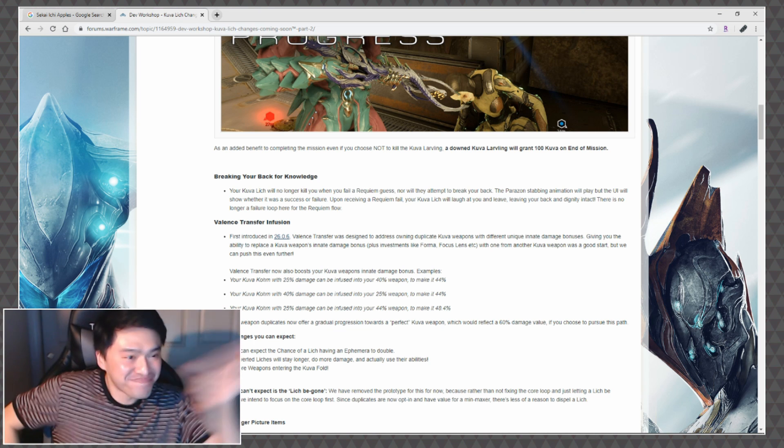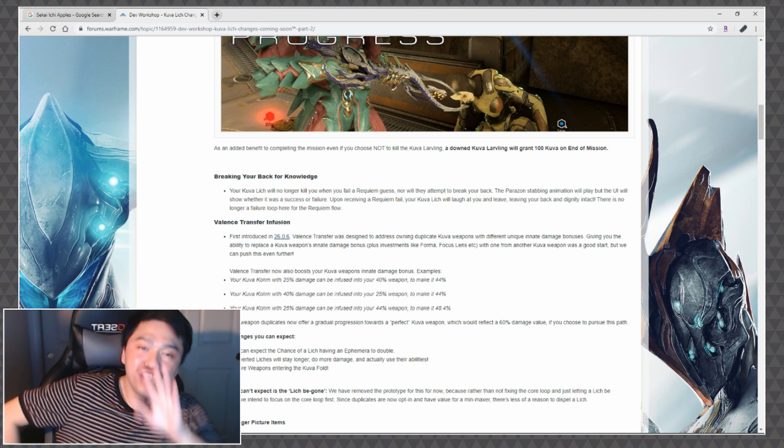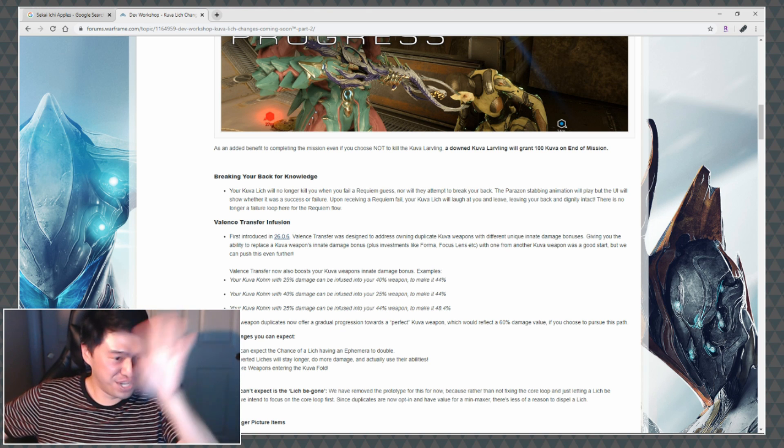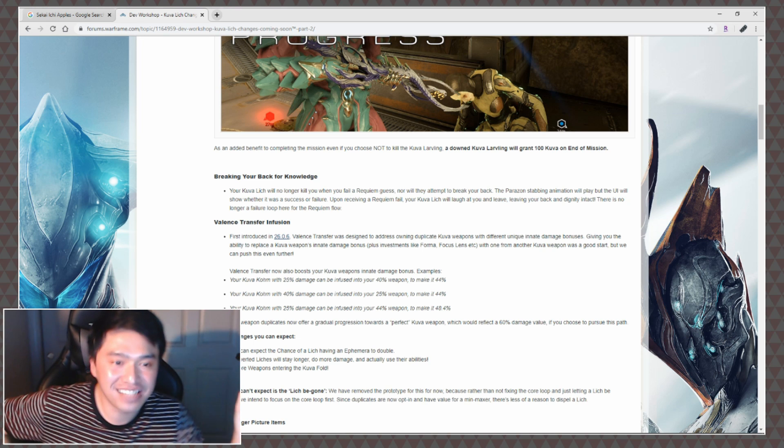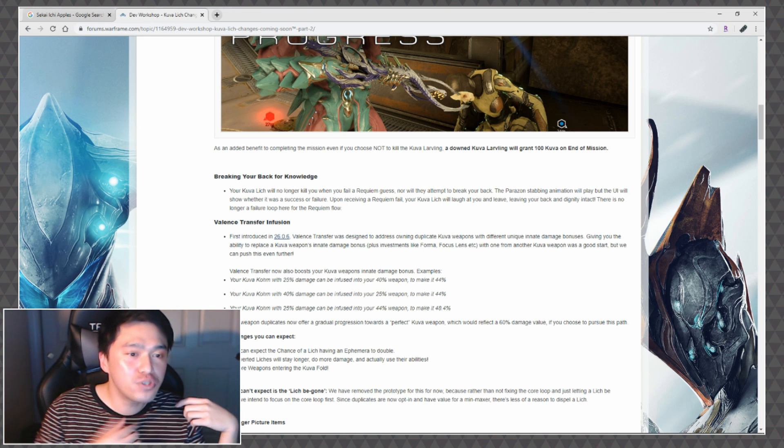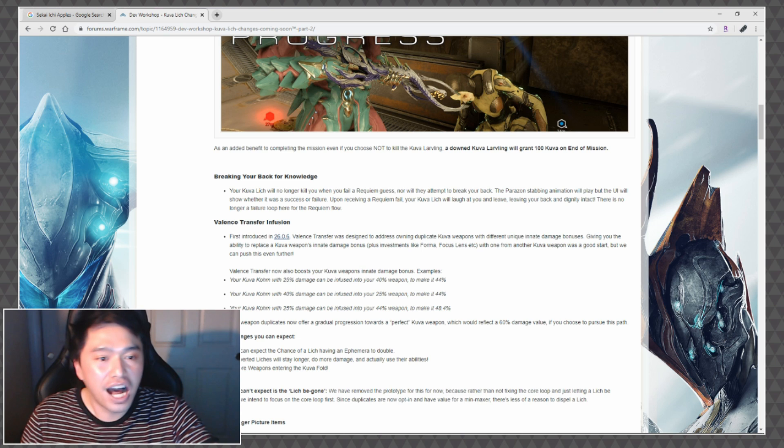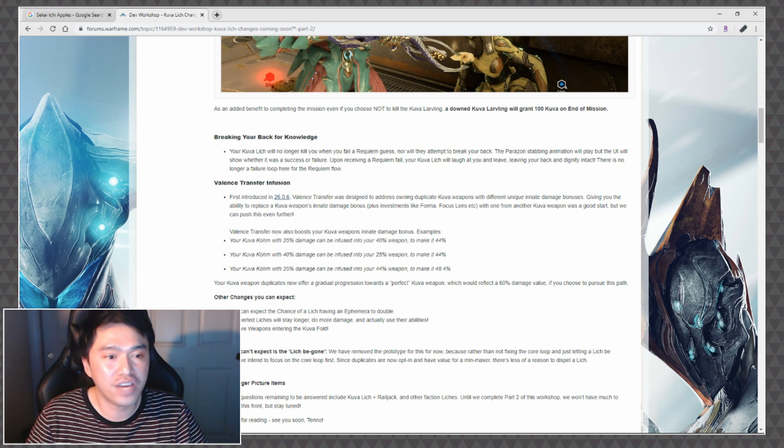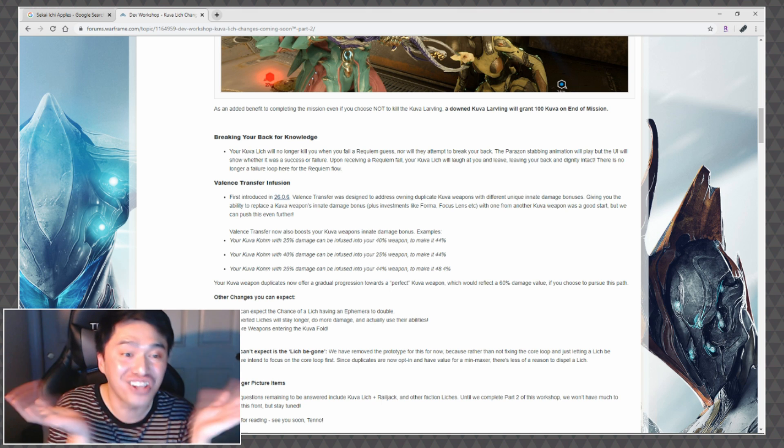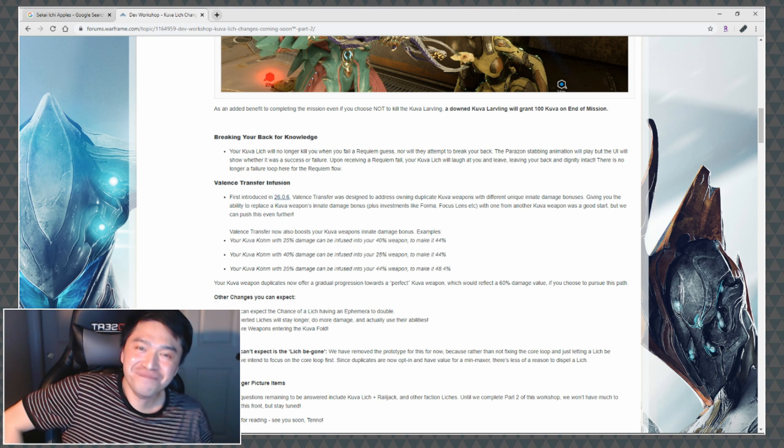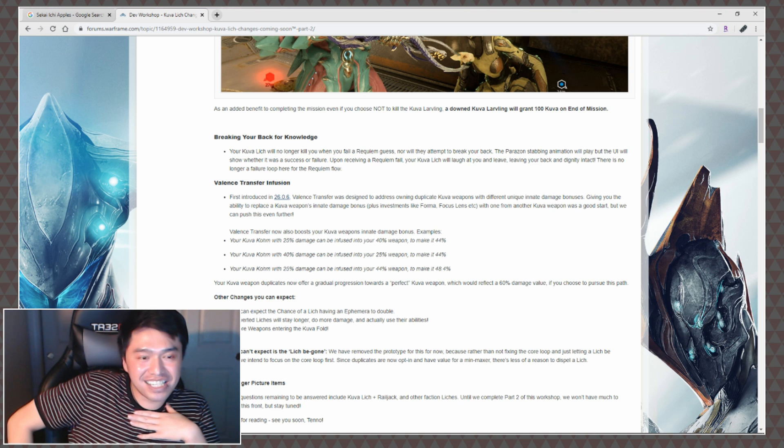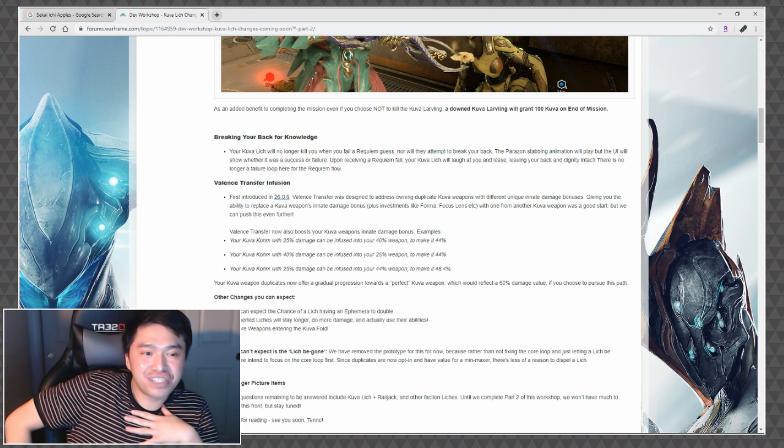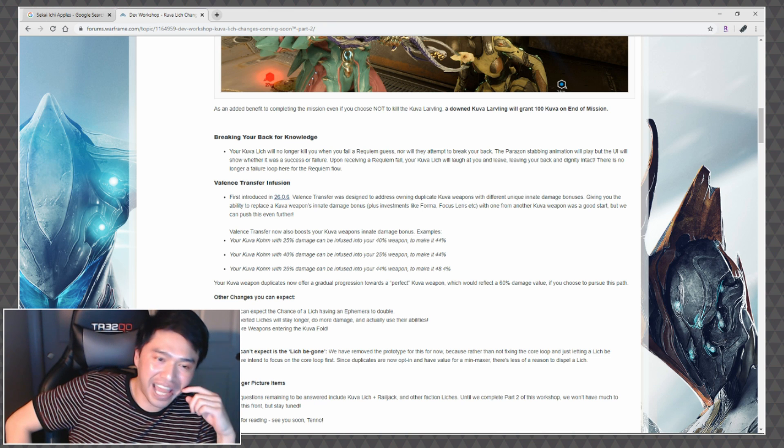I like non-wasted progression, fantastic, I'm into it. Other changes you can expect: you can expect the chance of a lich having an ephemera to double. My life feels really good, I'm really happy. Converted liches will stay longer, do more damage, and actually use their abilities.